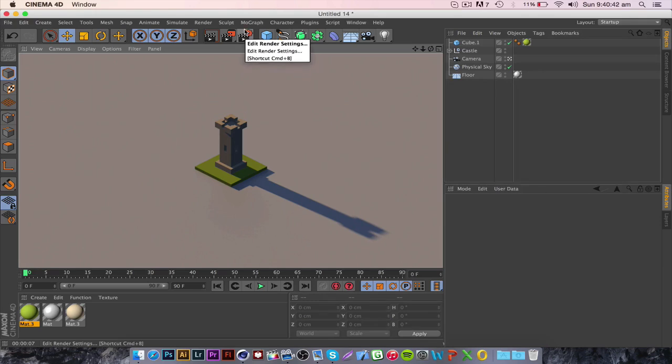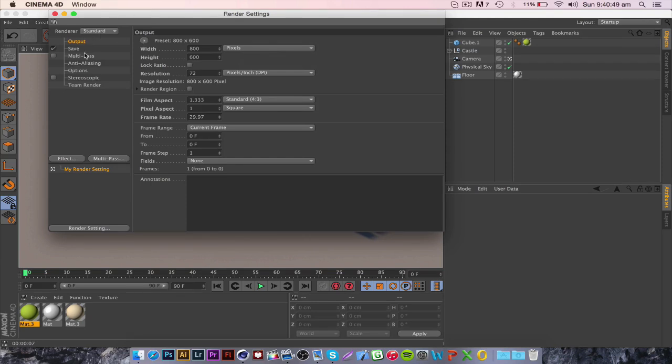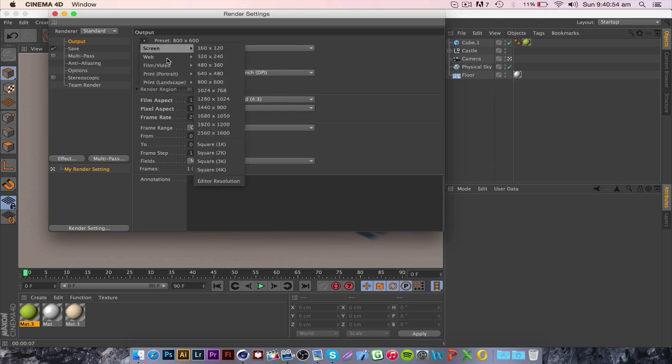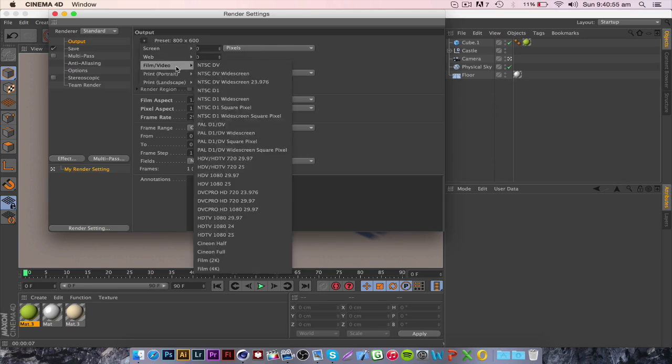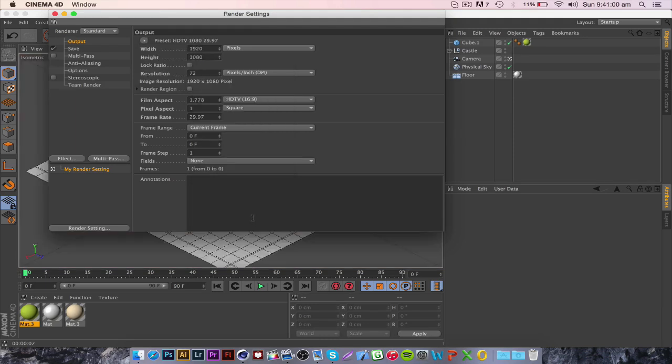So what you want to do is go to render settings, edit render settings and the first thing I would go to is obviously the output. Go to this little arrow here and go to film slash video and HDTV 1080 29.97.